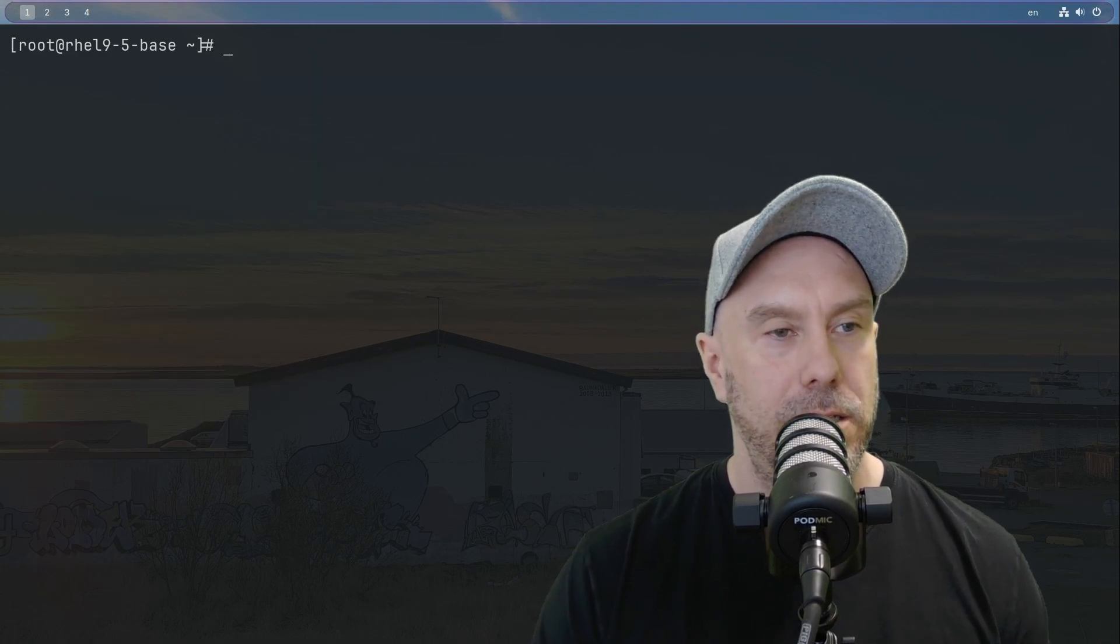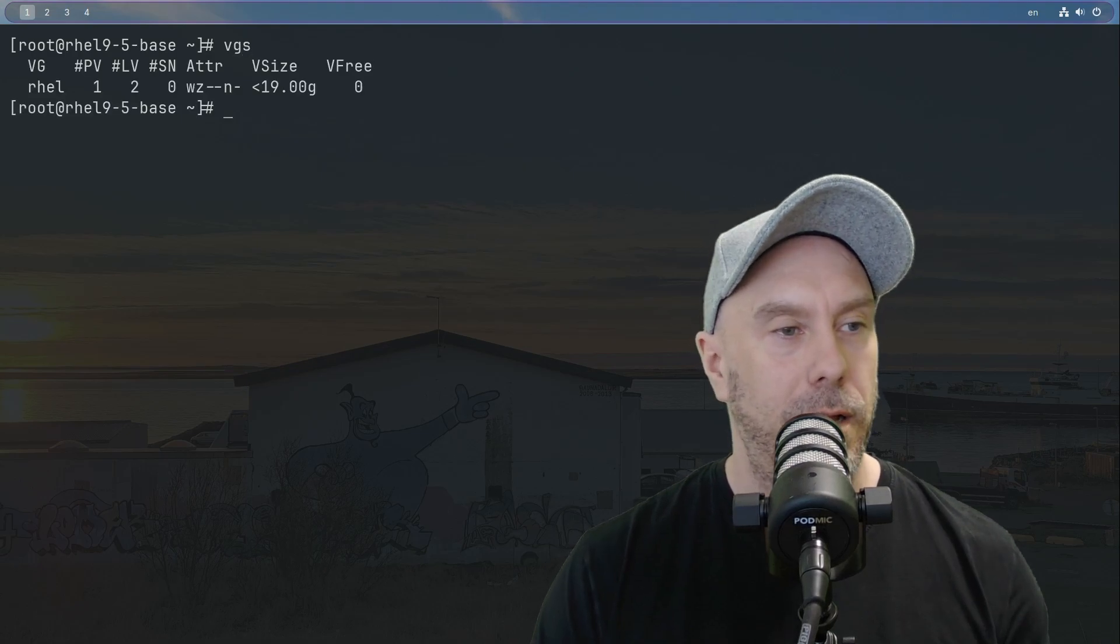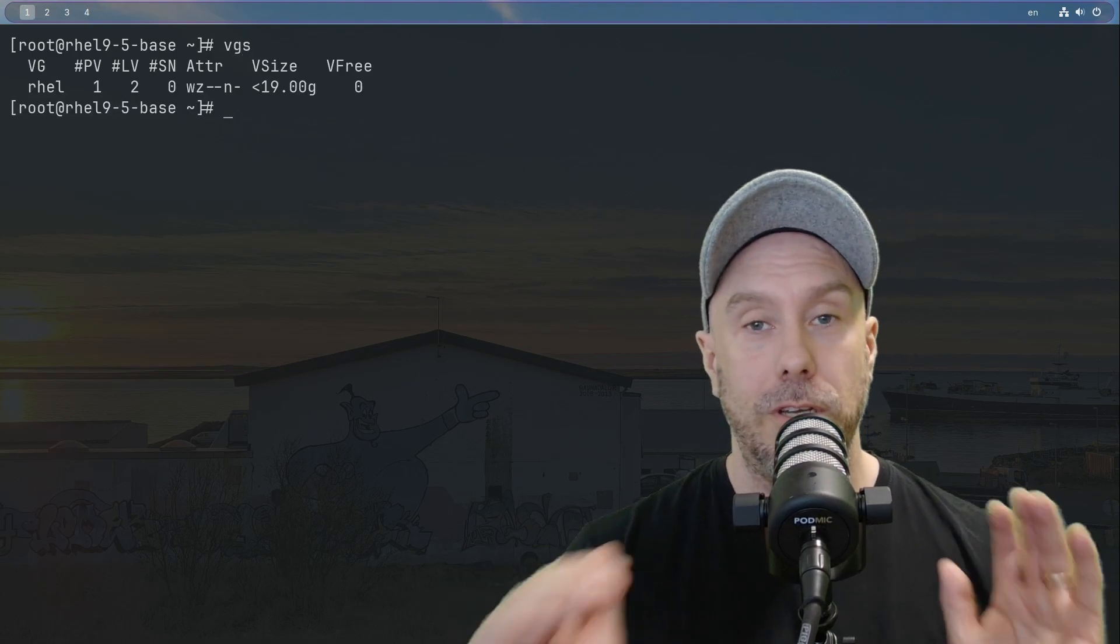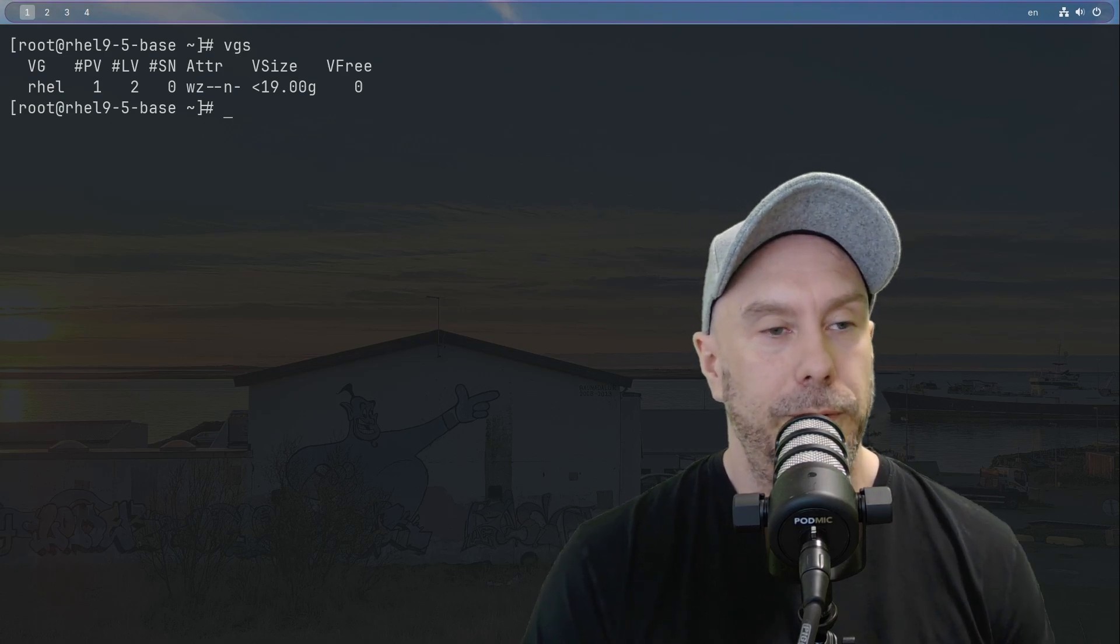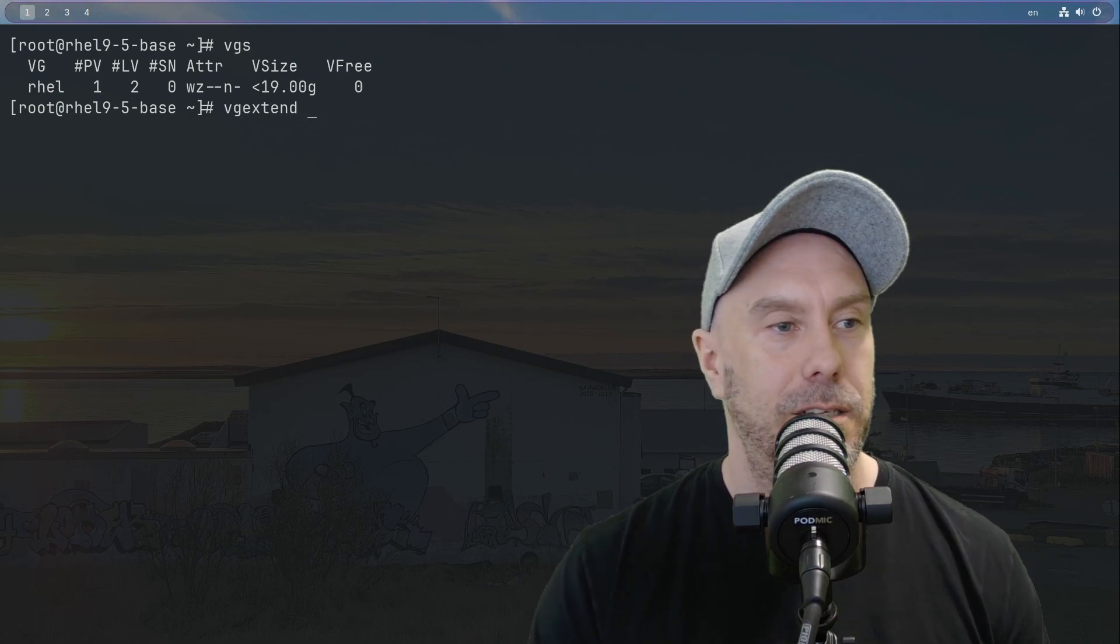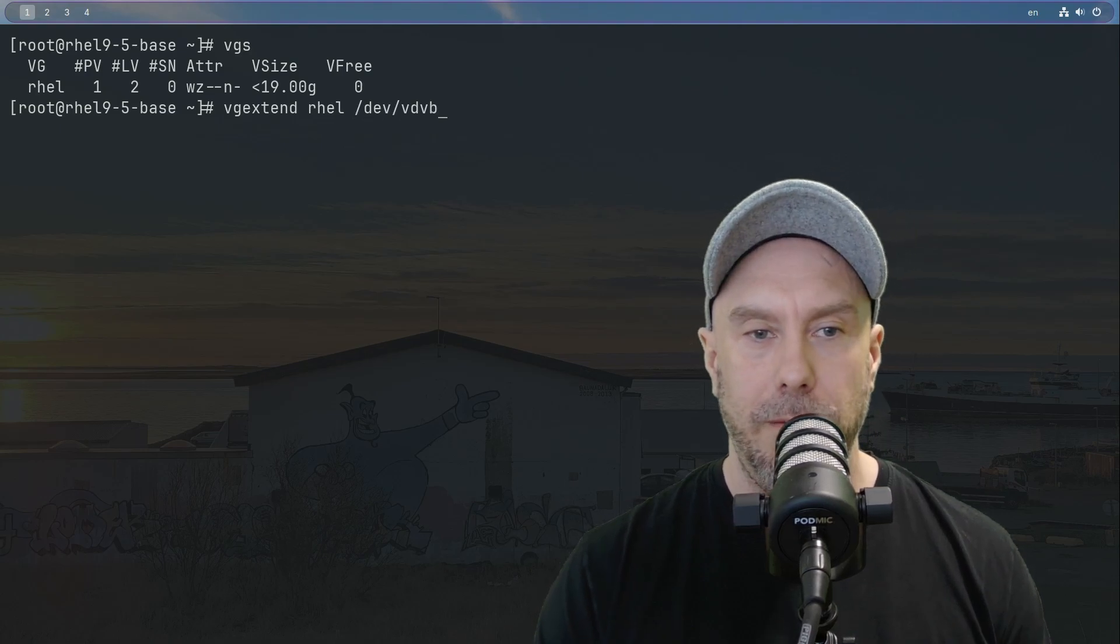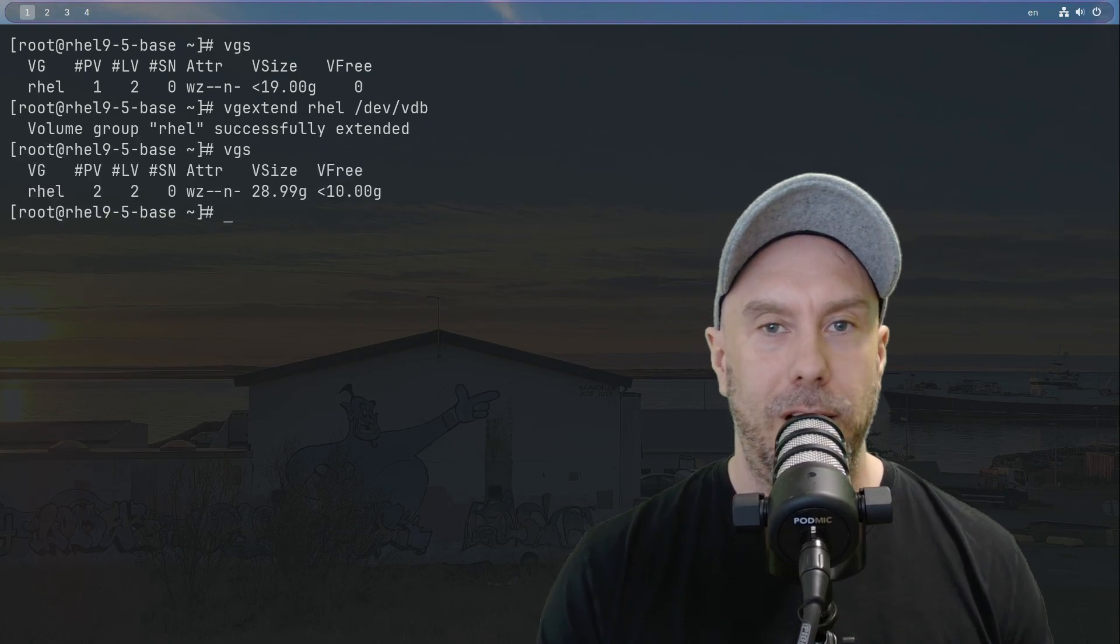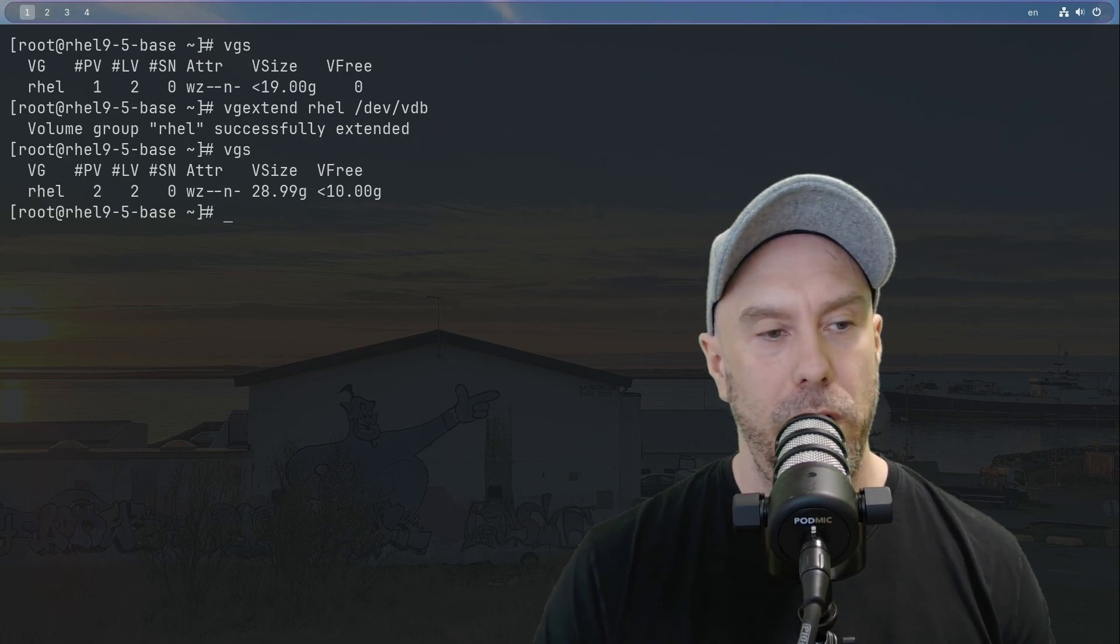Let's look at the volume groups that we have. I want to use the same one - of course you can do a new volume group, but I'm just going to use the same one. So let's do vgextend rel /dev/vdb, and so now the rel volume group has 10 gigs free. Sweet.